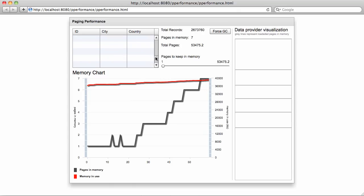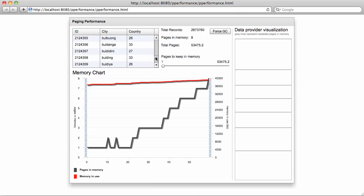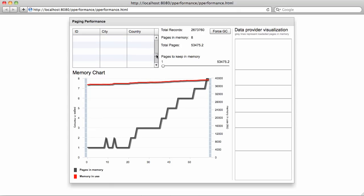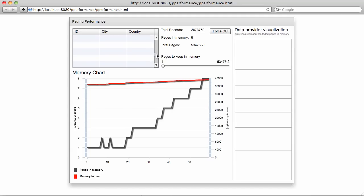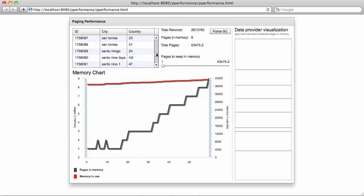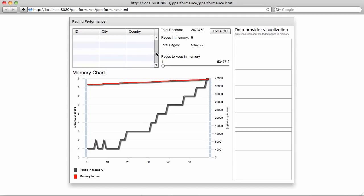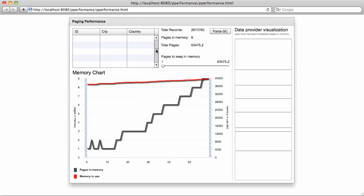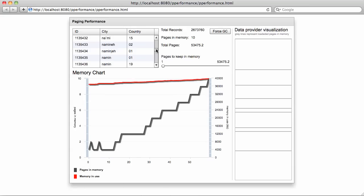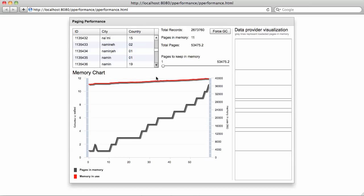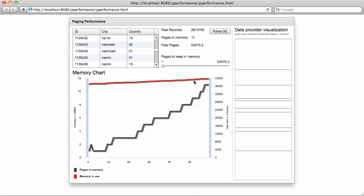If I go back to a record which has already been loaded, as we can see right here, it will be visualized and shown directly from the data provider. So the number of pages is growing, and so does the memory.